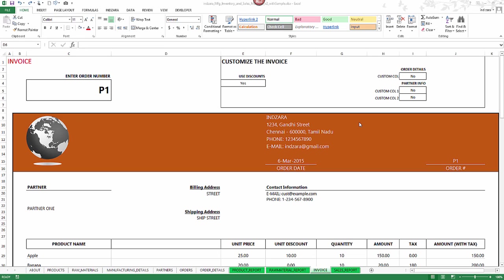In this short video I will explain how to change the logo in the invoice of the manufacturing inventory and sales manager Excel template. This is also applicable for the other inventory management Excel templates where we have invoices.